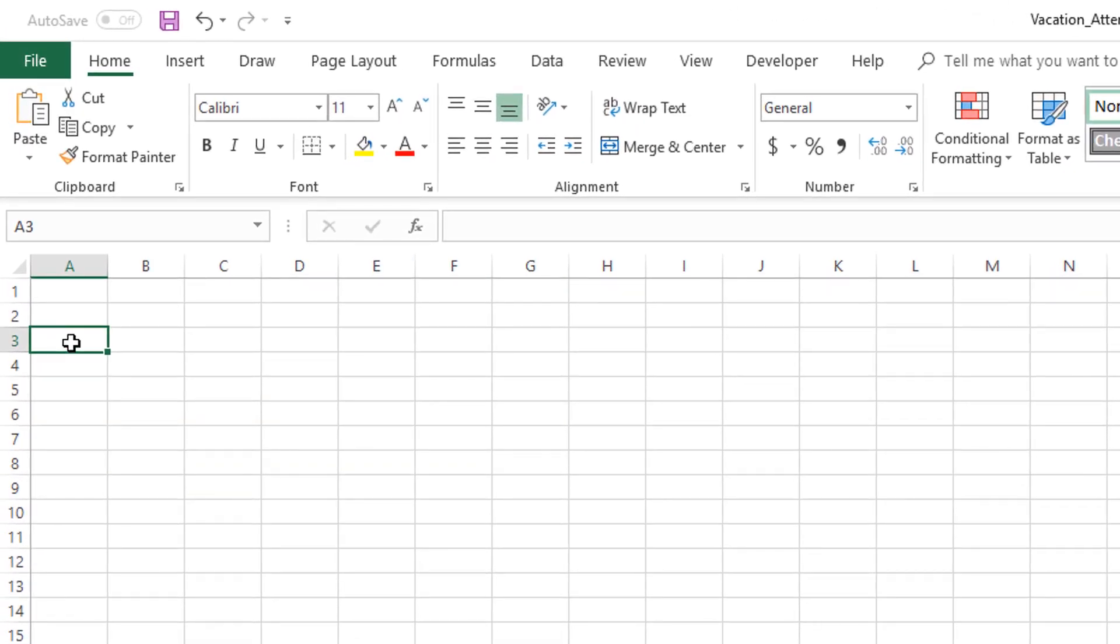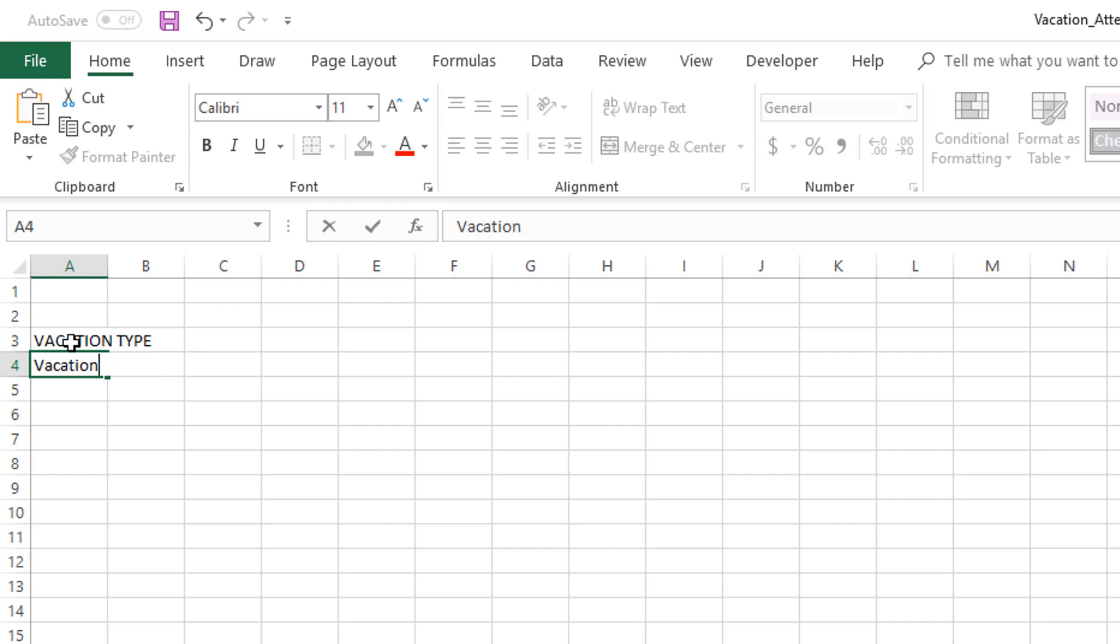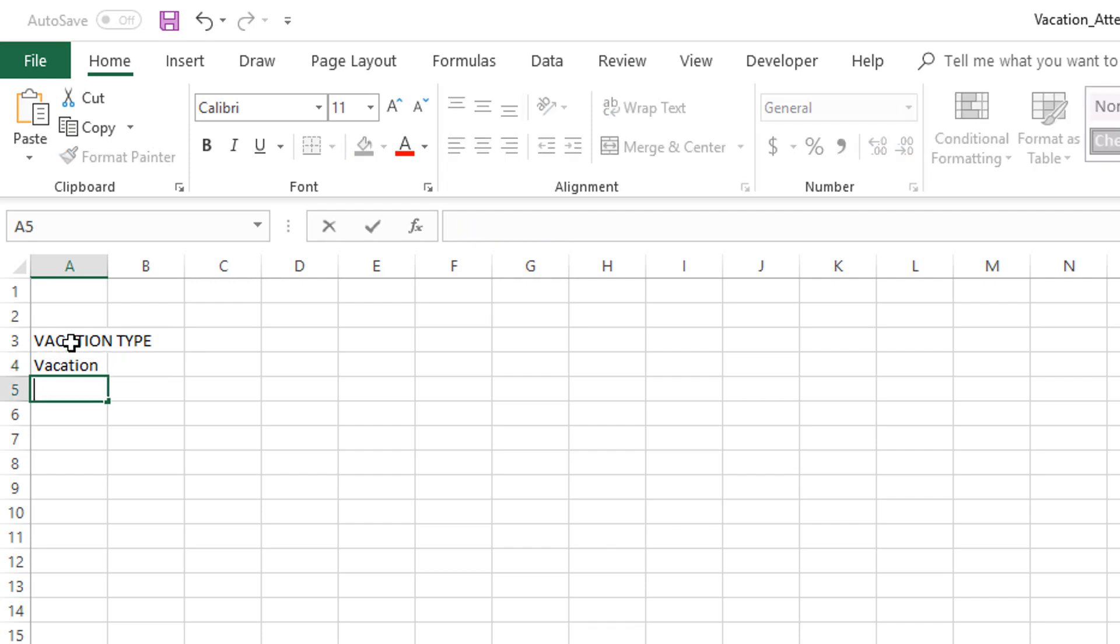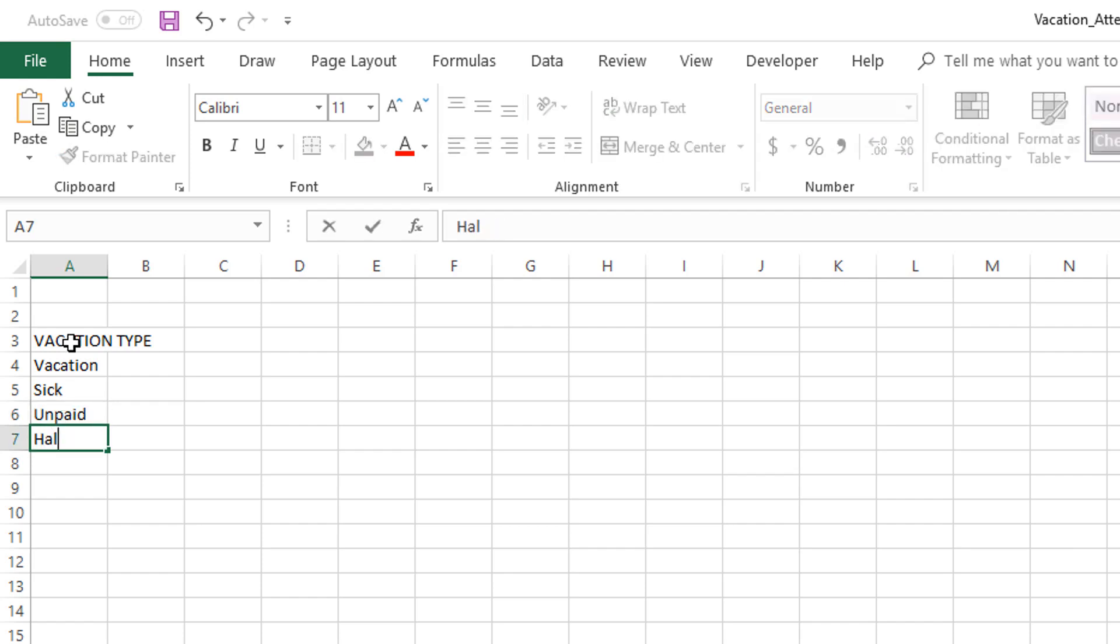Go to cell A3 and this is where we are going to store our vacation types. I'm going to type 'Vacation Type' and then I'm going to type a few values that I would consider as vacation types for my company. You don't have to follow the same values—you can just use whatever vacation types you want to track.